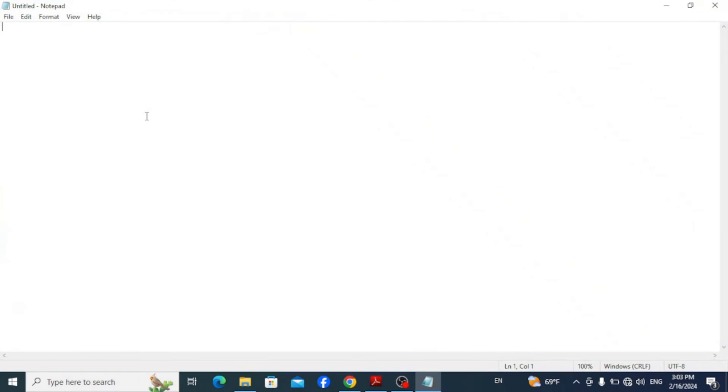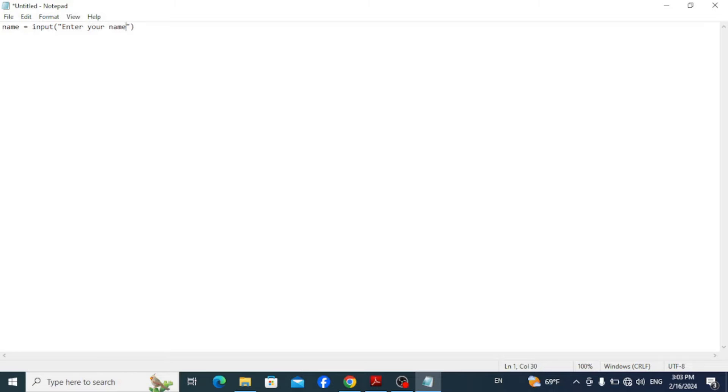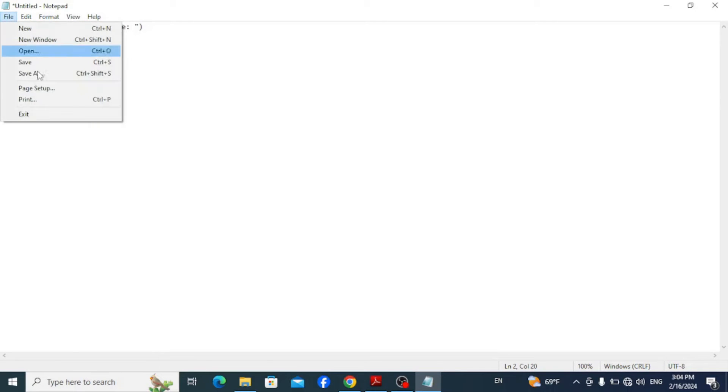So here let's write a simple Python code. So type in a variable name, let's say name equals input enter your name, then print hello and the name you want to input. Now go to file and save it.